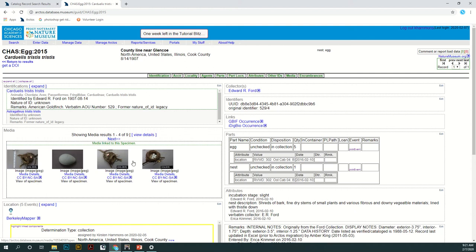Alright, this tutorial is going to show how to access Geolocate and the different tools that are available within it to help you georeference your specimen.